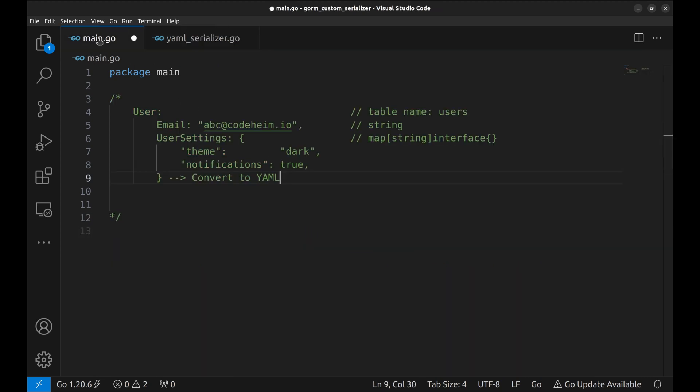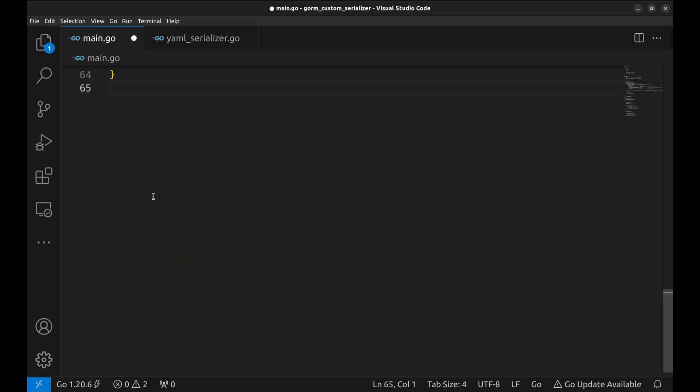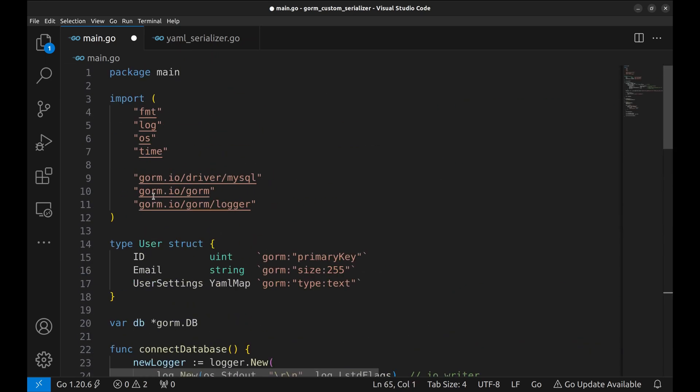Our custom serializer code is complete. Now let's use it in an example. Let's go to main.go. To save some time, I will paste the code here.